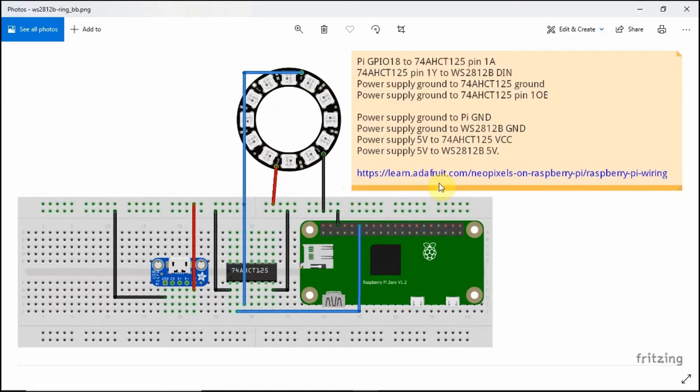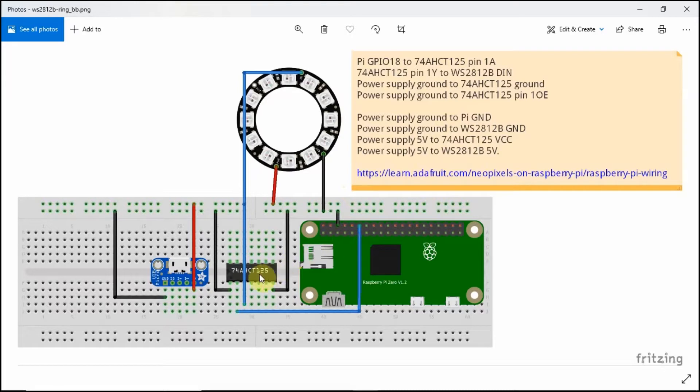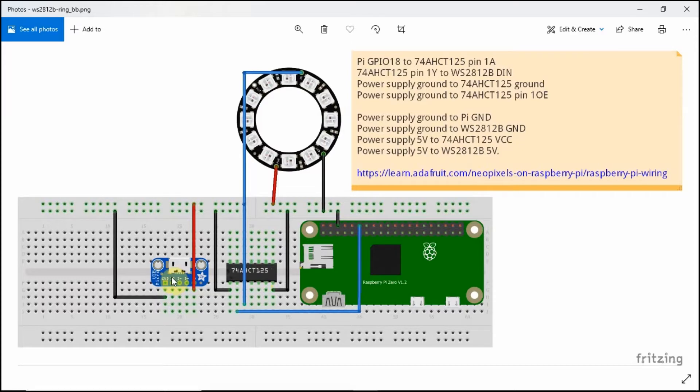I have here basically four components that we're going to be needing. I have here the Raspberry Pi Zero, the 74AHCT125 chip level converter, the breakout module for the micro USB interface, and the WS2812B LED ring that we got online.